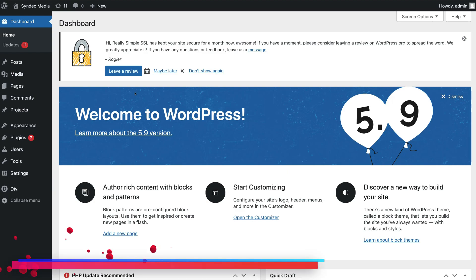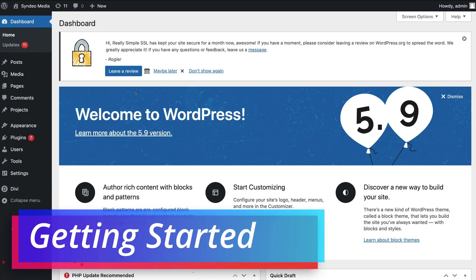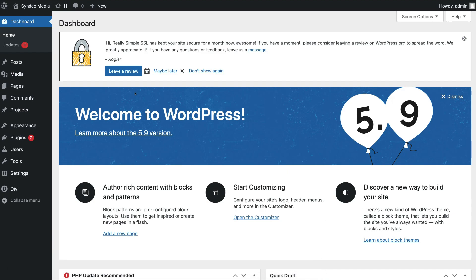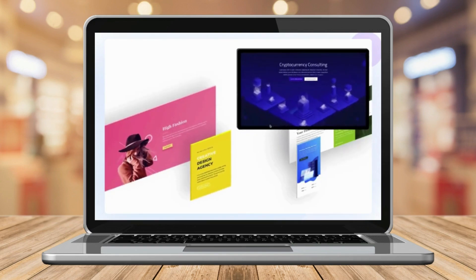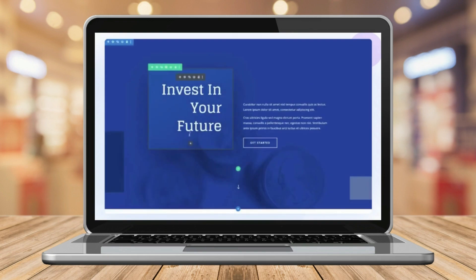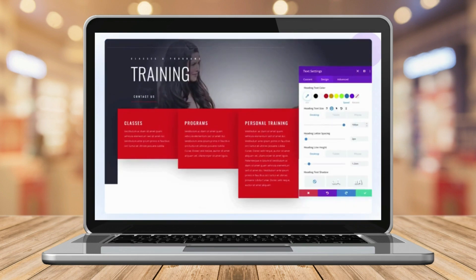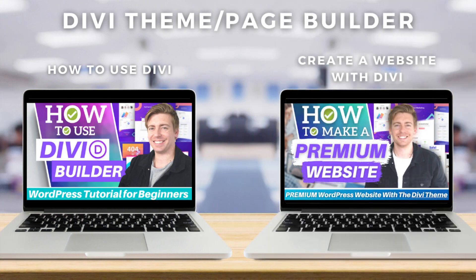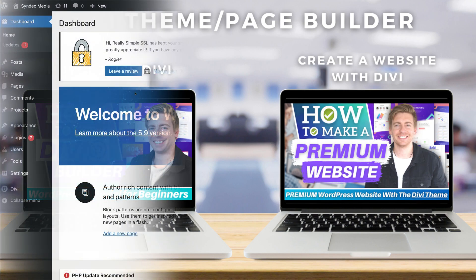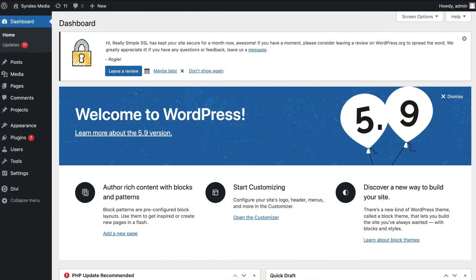The first thing that you need to do is log into your WordPress dashboard. Today we're going to show you how to add anchor links using the Divi theme and Divi page builder — a powerful and easy-to-use theme that provides a great page building experience. We always recommend Divi for beginners. For those completely new to Divi, I'll link a beginner's tutorial and a complete website-building tutorial down below.